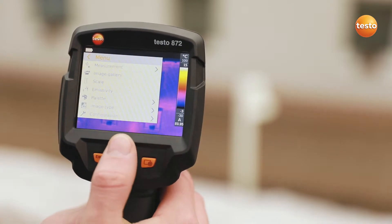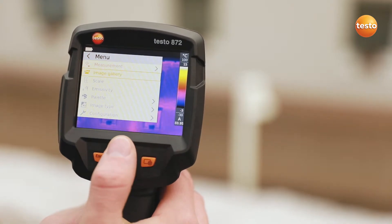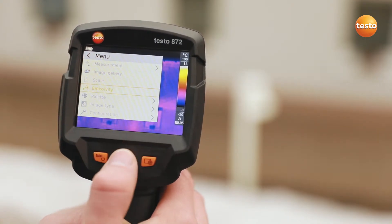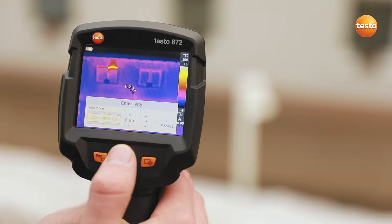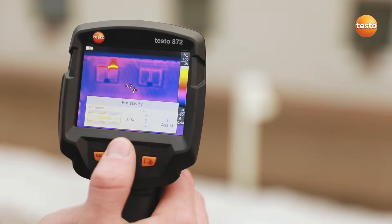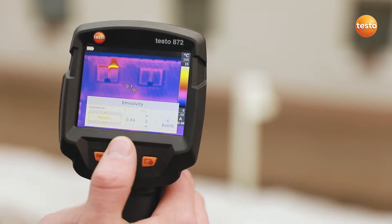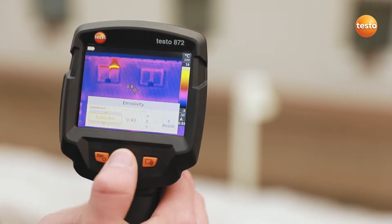First of all, in addition to the ambient temperature, you have to set the emissivity in the imager. Thanks to the stored table, this is very easy to do.